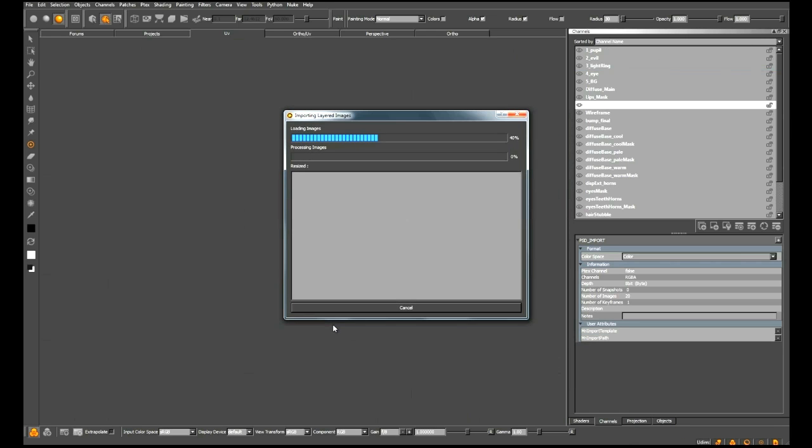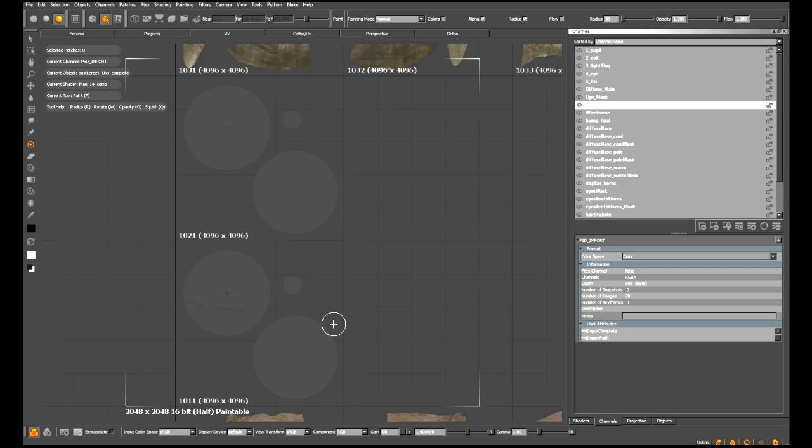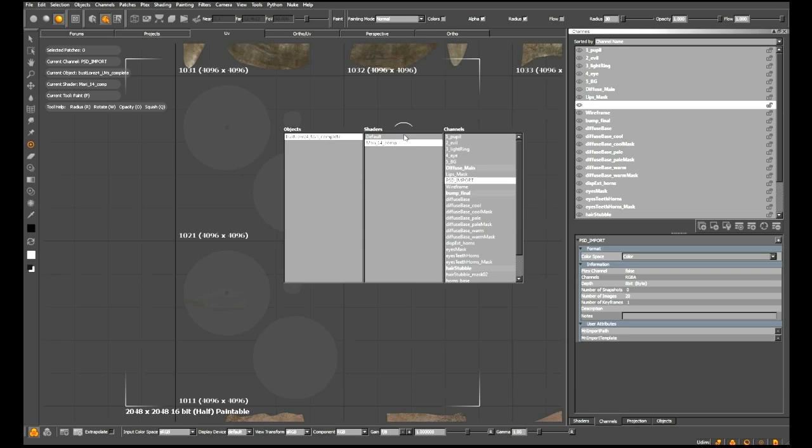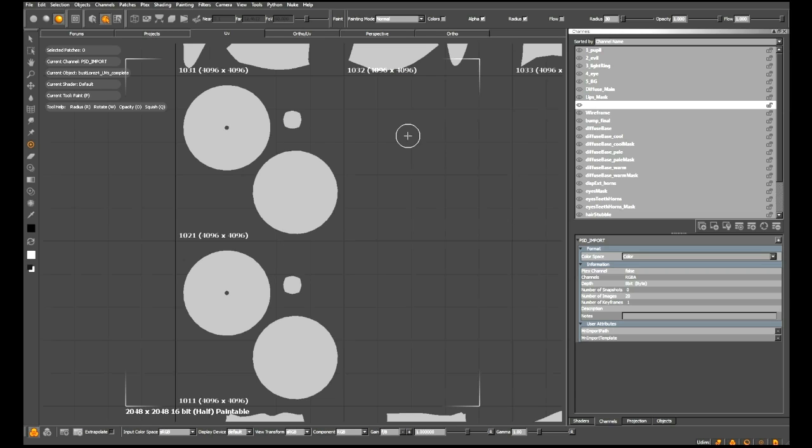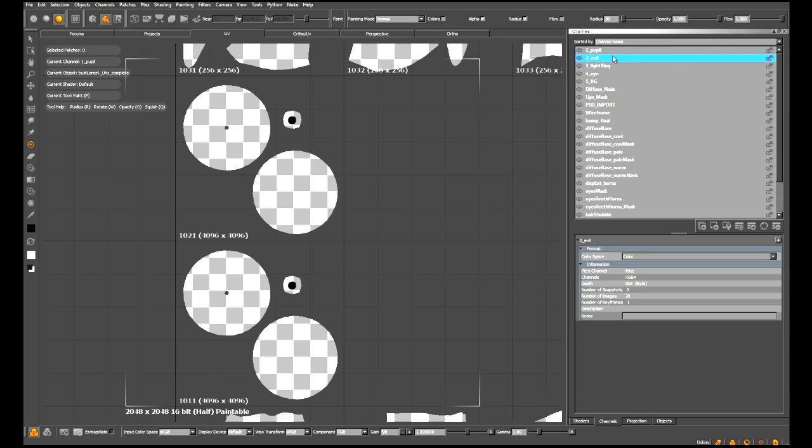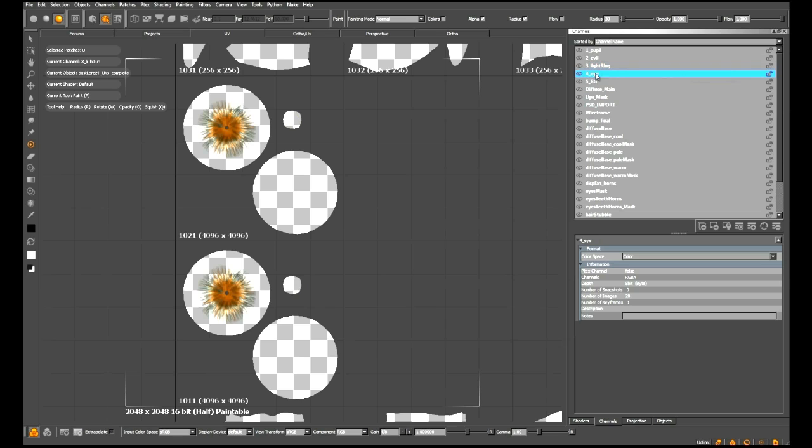At this point, what Mari is going to do is look at every single layer in that PSD file and bring it in as a brand new channel, accurately named here at the top of our channels list. Now to see this, I need to switch over to my default shader. I'm just going to quickly hit my eye shortcut and bring that up. Once we click through every single one of these layers, you can see it looks exactly as it did within Photoshop.